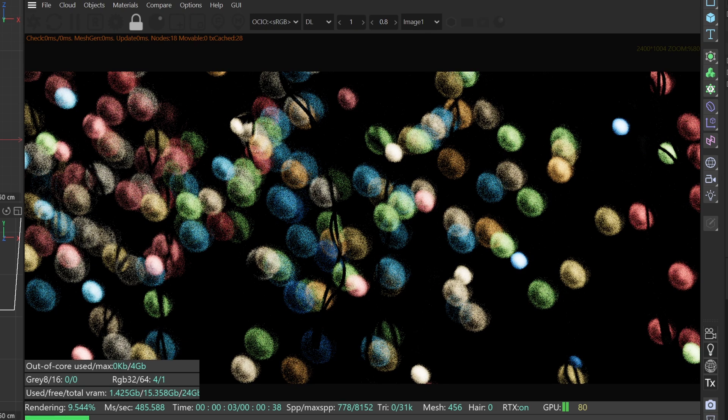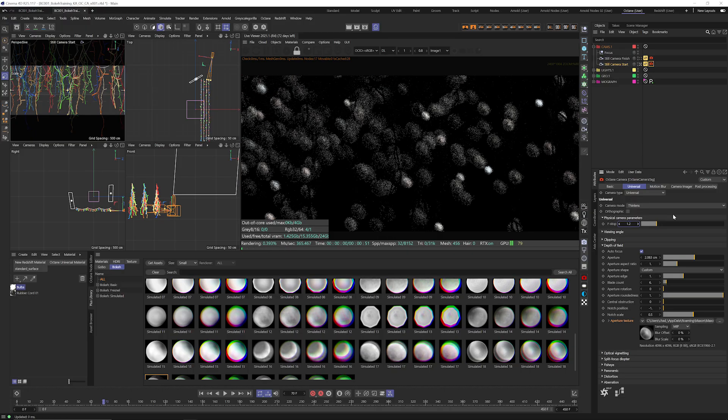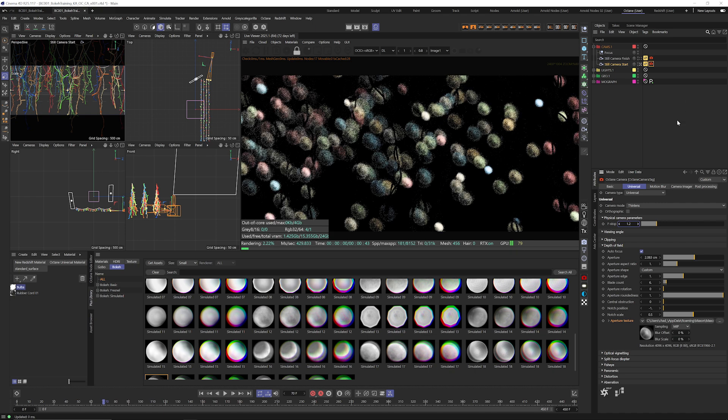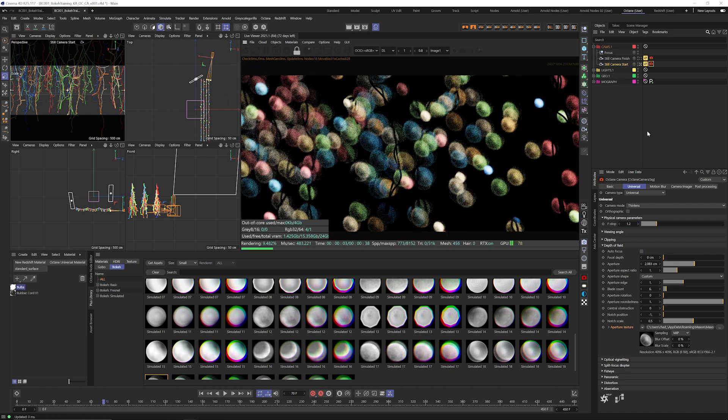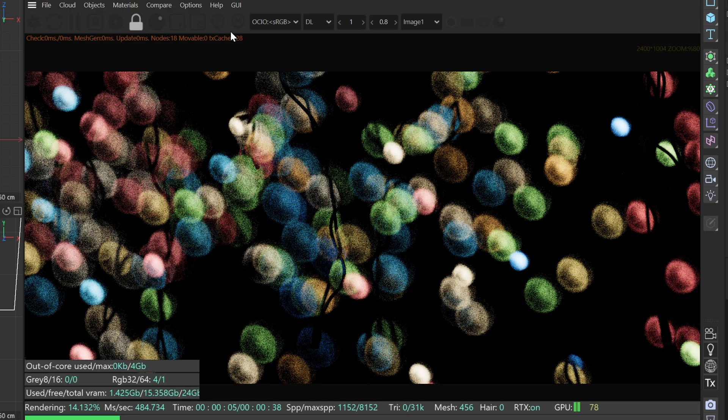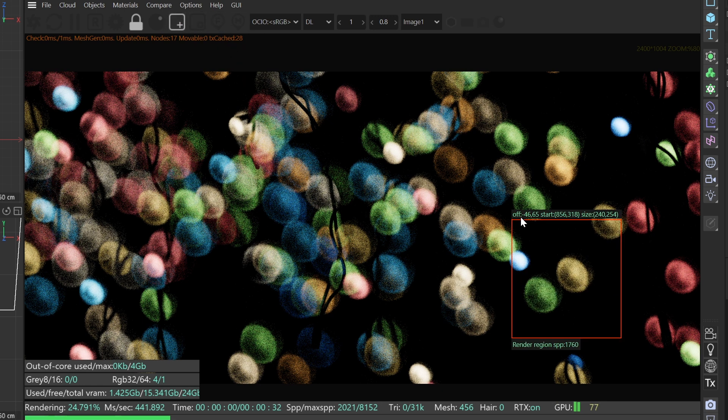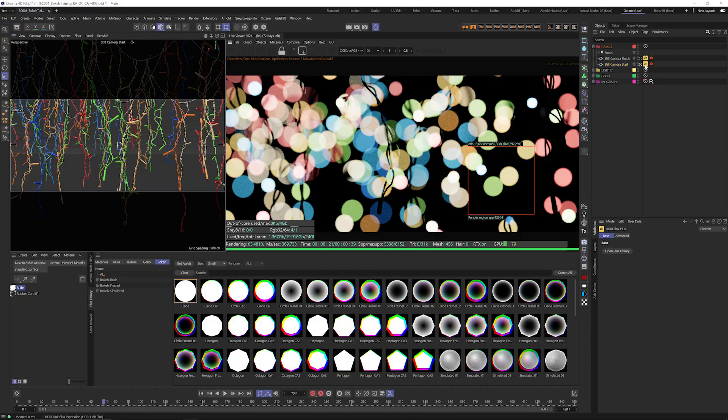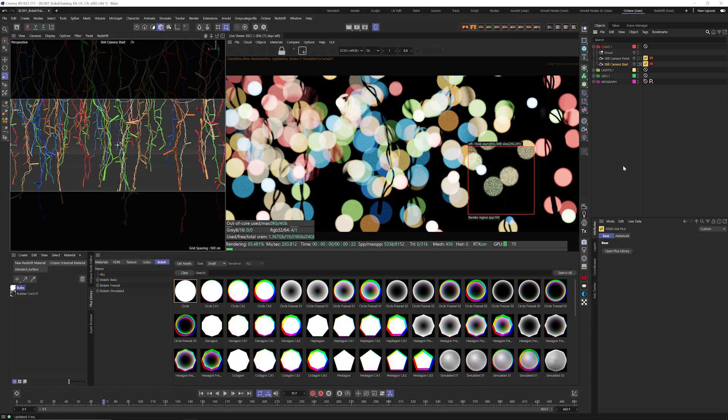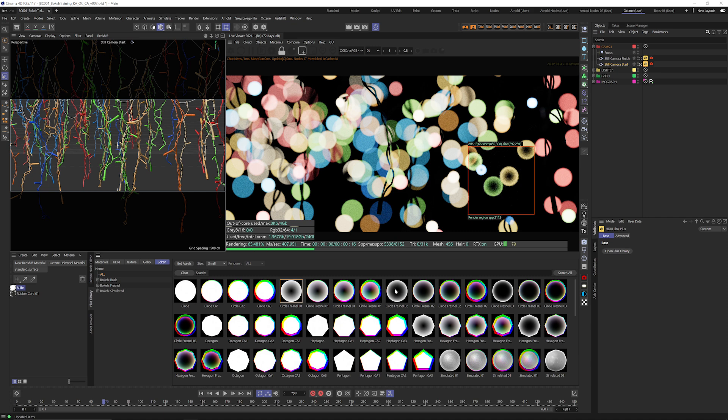All right so that's looking pretty good. I think I might bring my f-stop down just a little bit so we have a little bit bigger bokeh here. All right so now let's just render region out our little area right there just so we can see that clean up a little faster. So if we just click on HDRi link tag then we can bounce around between these different shapes and see which ones we like.